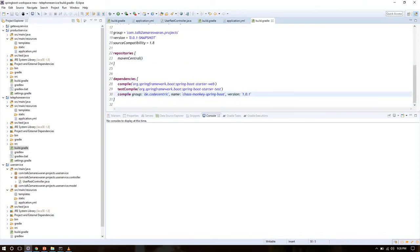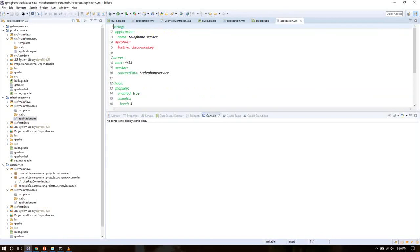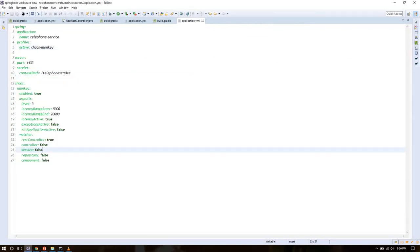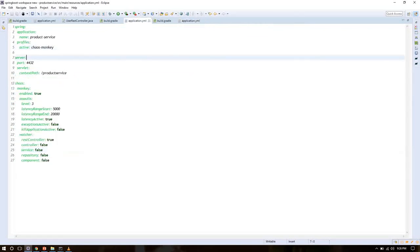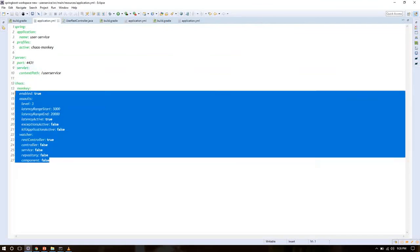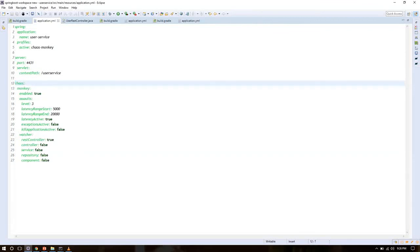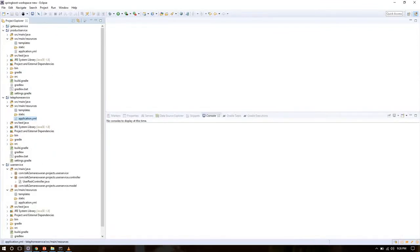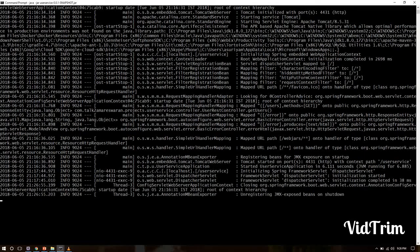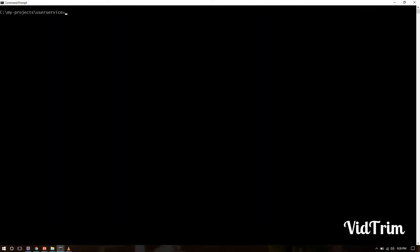The minimum latency range is set to 3000ms, and the fallback timeout in the RestTemplate is set to 2000ms. The Chaos Monkey dependency is added and the active profile is set to 'chaos-monkey' in all three microservices — User Service, Product Service, and Telephone Service. For this demo, I am testing the RestController with the latency assault.